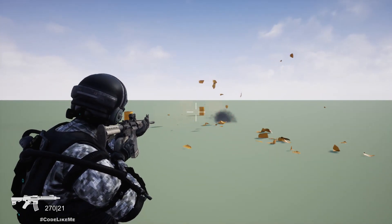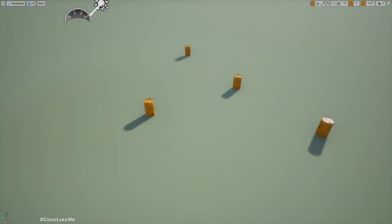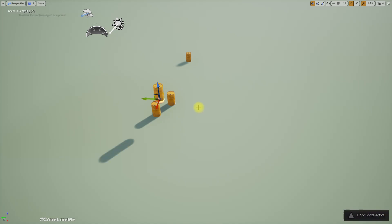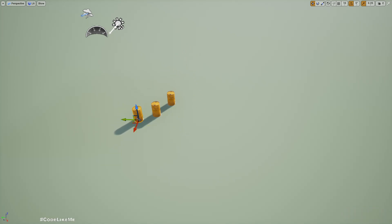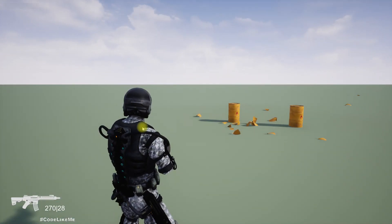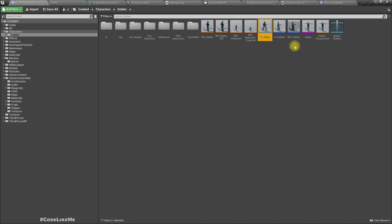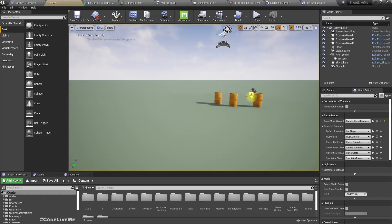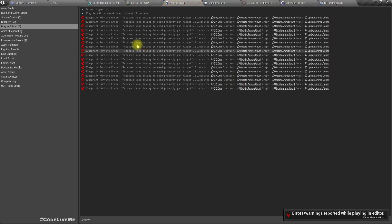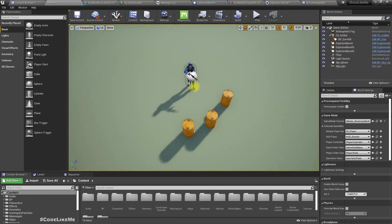Right now we can shoot on these barrels and explode them, but even if we put them closer they don't affect each other. I also placed an NPC soldier nearby but that character is also not affected by the explosion. So that's what I'm going to work on today.